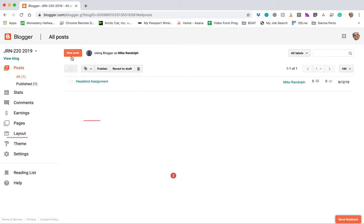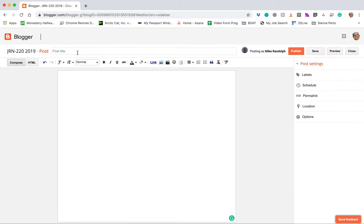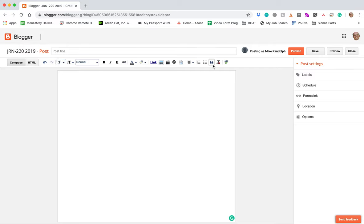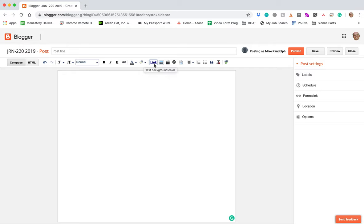So I'm going to click here for new post and you're going to have this blank sheet. You're going to have, very similar to any kind of email or word processing program, very similar things up here where you can create bold text, italics. If you hover over any of these it will give you a little idea of exactly what that is if you're unsure.